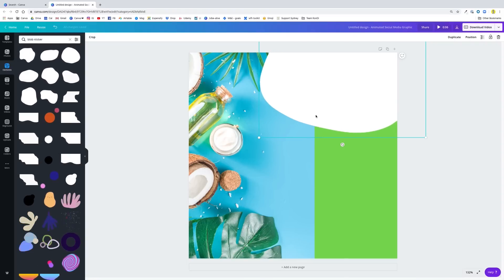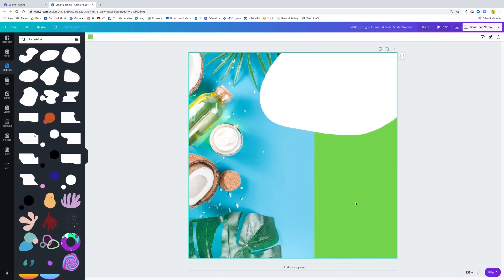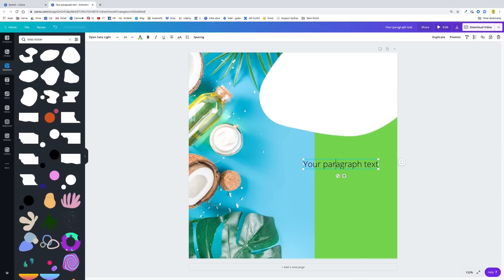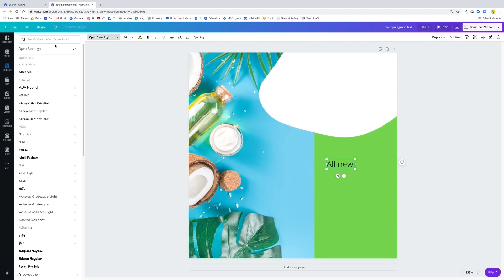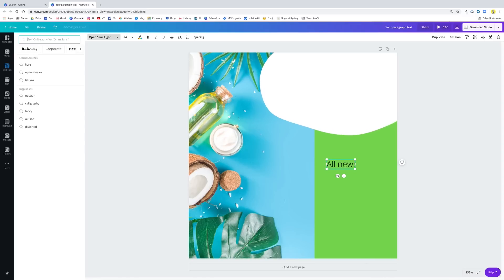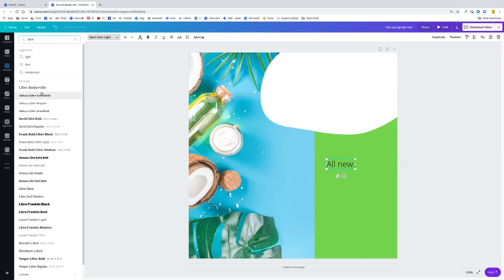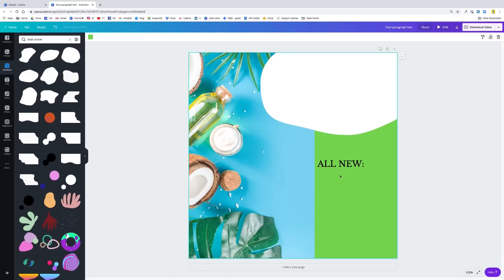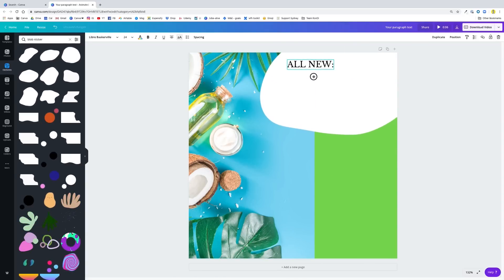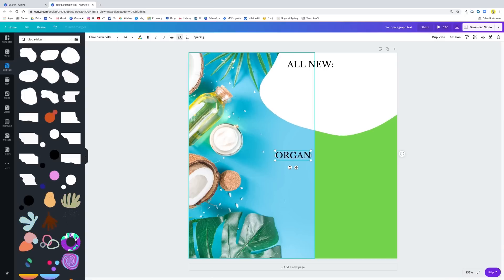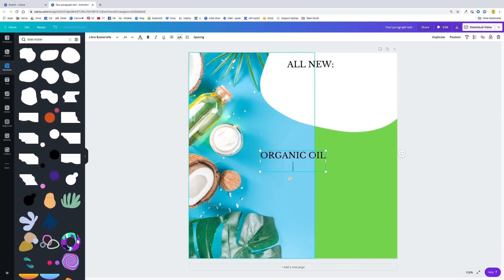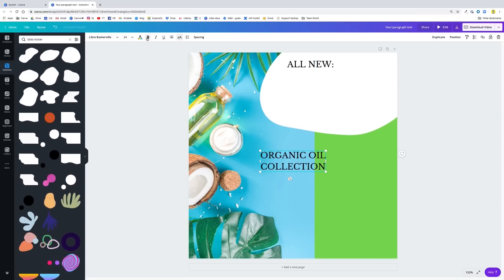We are going to add some text here. I'll create a text box by pressing the T key. My first text is "All New." And then I will have "Collection." I want to change my font — I've been using Libre Baskerville recently. I really like this all caps look. To have your text all caps, have your text box selected and use the uppercase button. So we have our first text box — going to position that here.